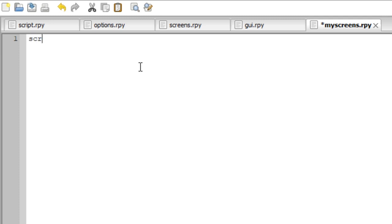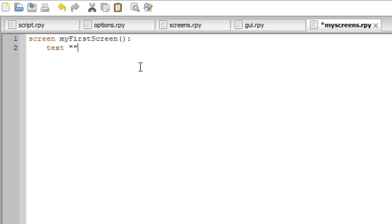All we have to do is type 'screen', a space, and a name for our new screen. In my case, I'm going to type 'my_first_screen', some brackets, a colon, and hit enter. Now we have to learn new syntax for the screen. Here is one: 'text'. What does it do? It displays text, like 'hello world'. When we launch our screen in our script file later on, it will display the text 'hello world'.